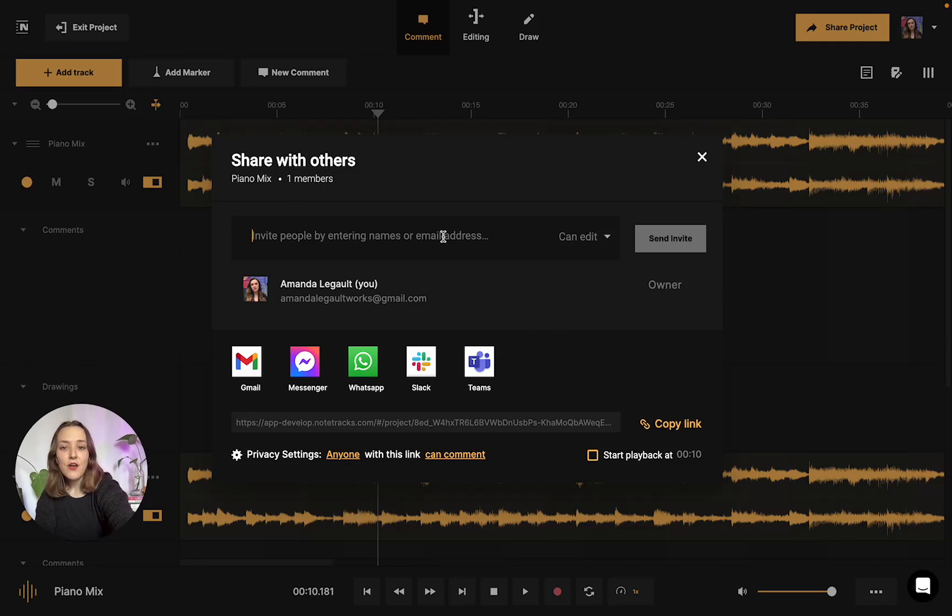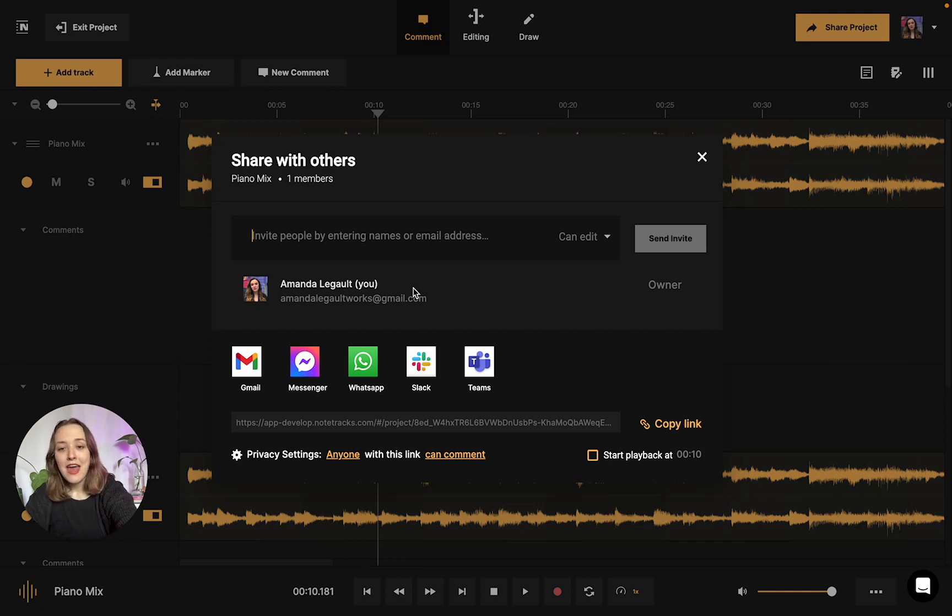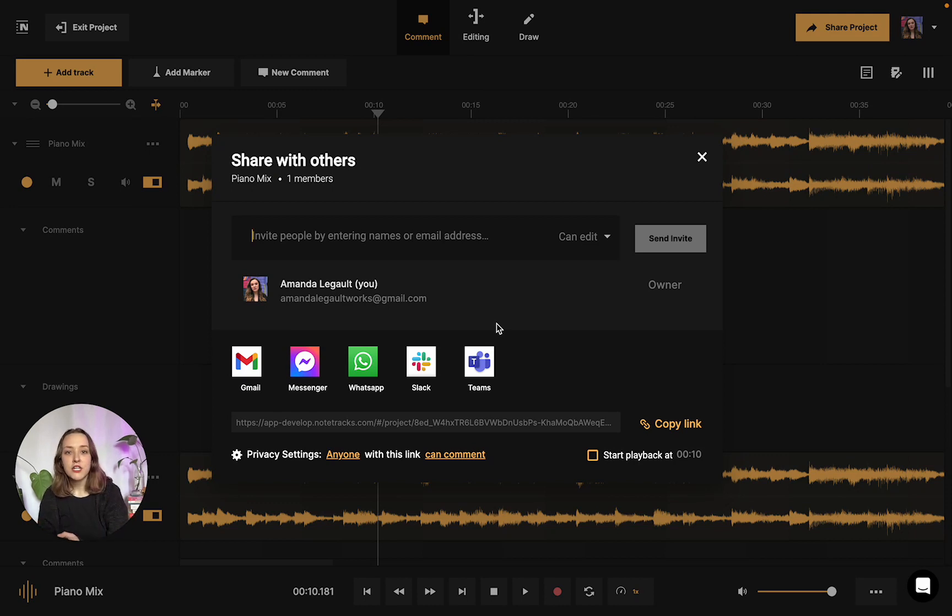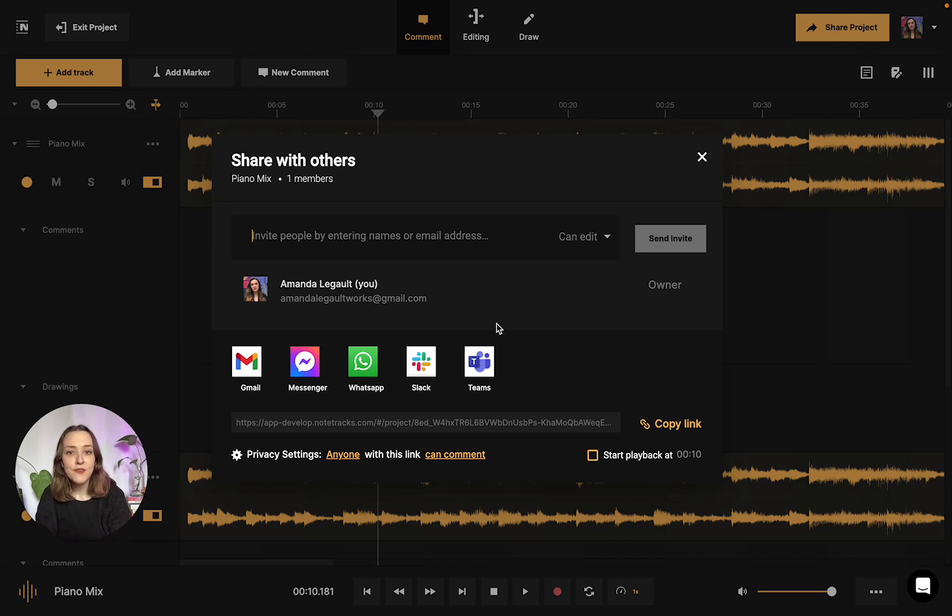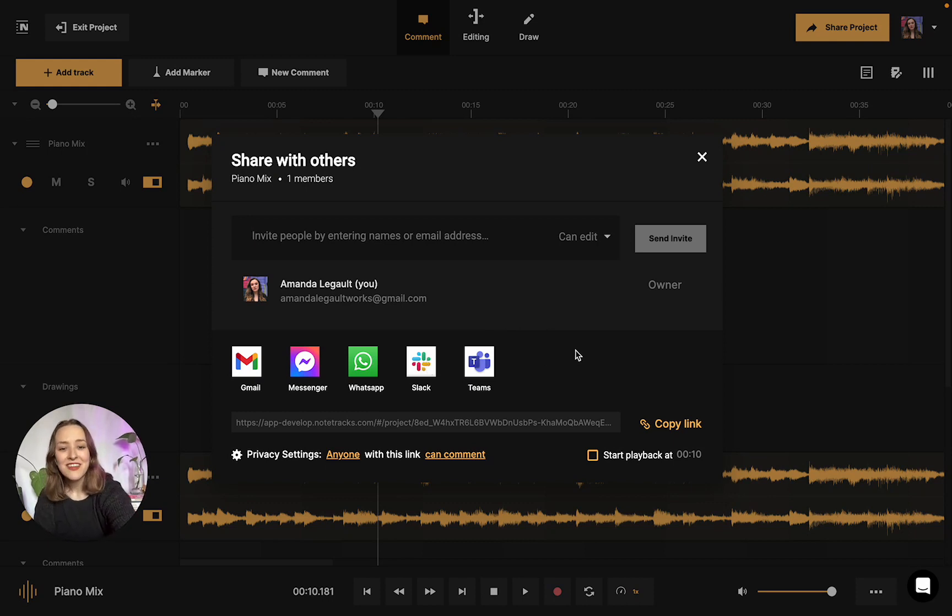Additionally, we also have just an email address box that you could put in and it'll send them an invite directly to their email. And we also have communication platforms. So let's say you're working on an audio project for your boss. He asked you to do a podcast episode and you want to quickly share it with him. You could just click the Slack button and it's sent over.